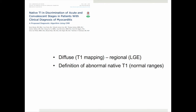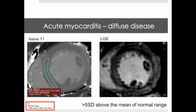In this study, we applied two important concepts. Firstly, to separate between diffuse and regional myocardial disease by T1 mapping and late gadolinium enhancement respectively. And secondly, the definition of abnormal native T1 based on predefined normal ranges. Acute myocarditis is defined by predominantly diffuse disease, based on observations that these patients present with very high native T1 values, which are more than five standard deviations above the mean of the normal range, and with less strongly and regionally defined late gadolinium enhancement.